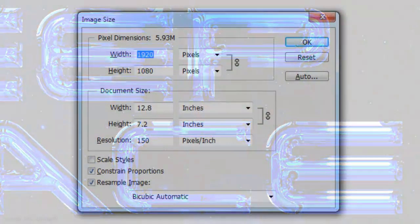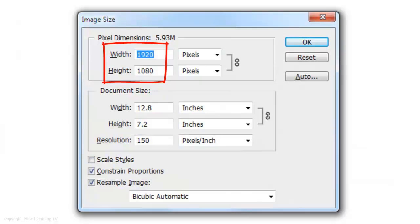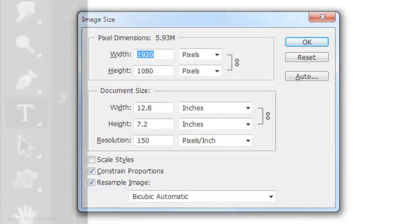This document is 1920 by 1080 pixels with a resolution of 150 pixels per inch.